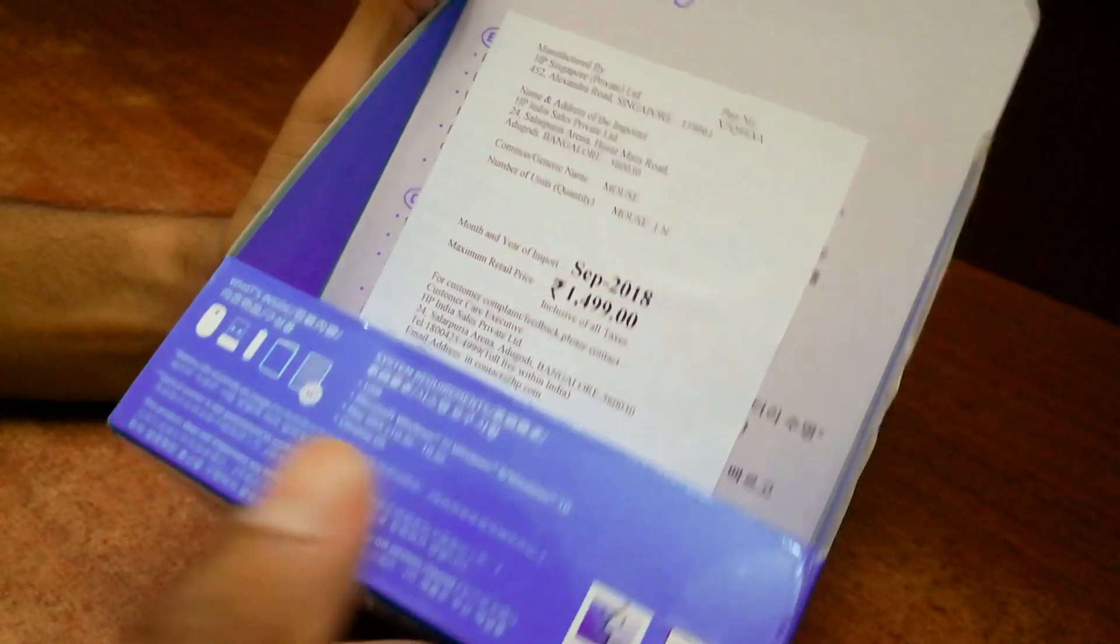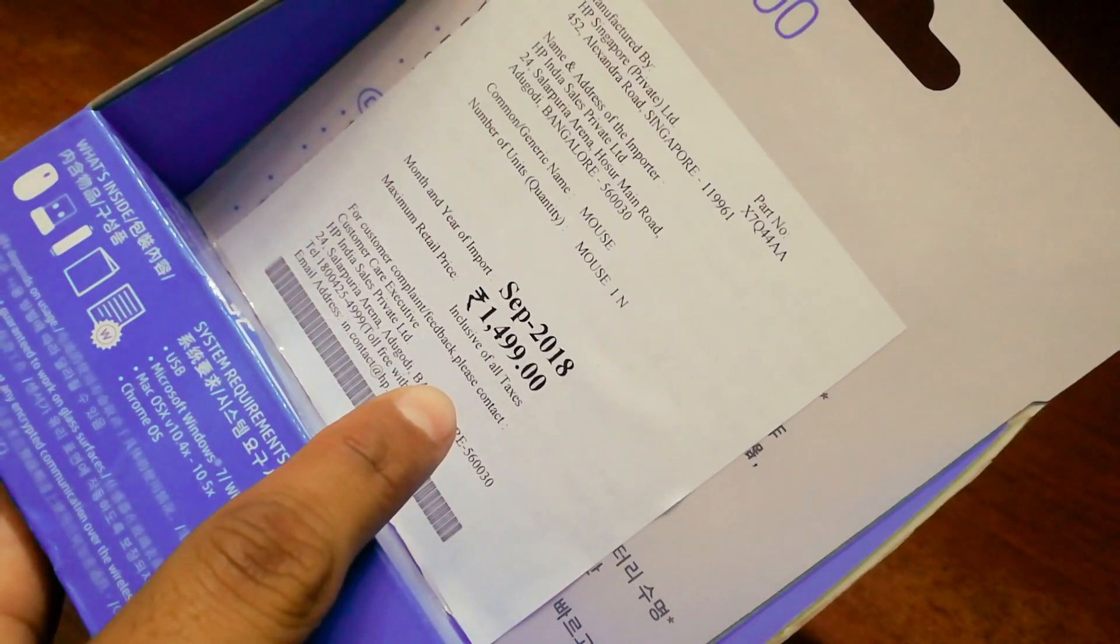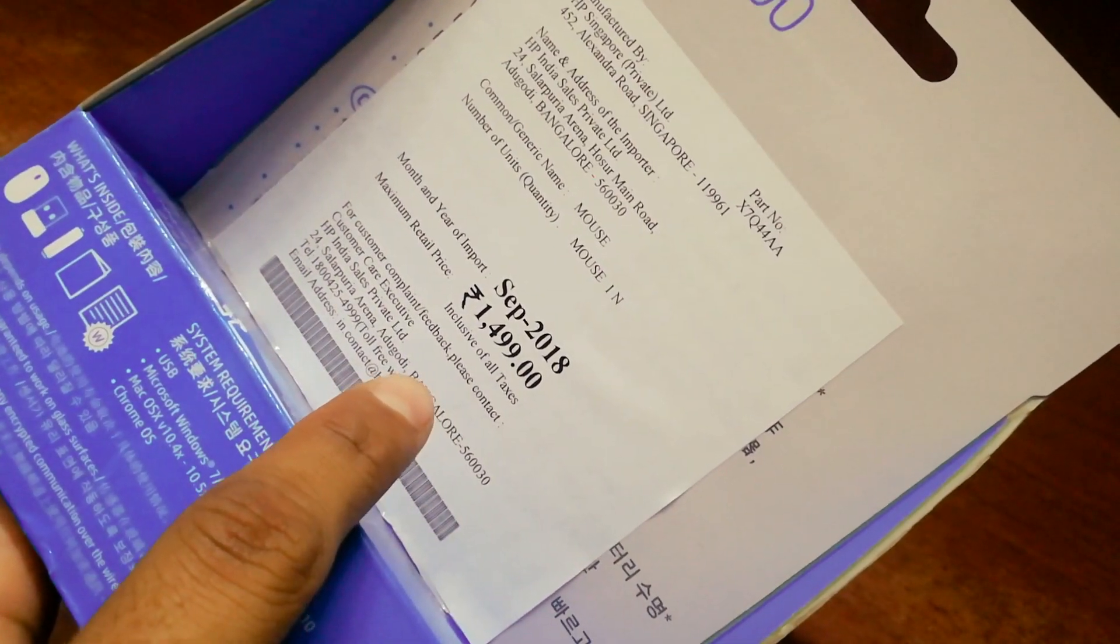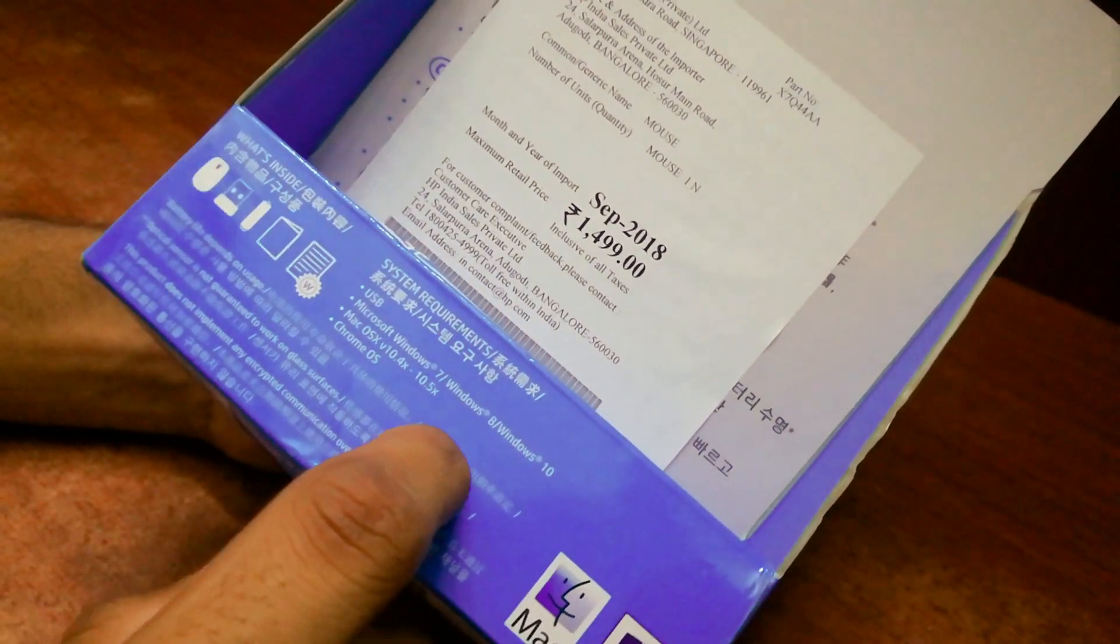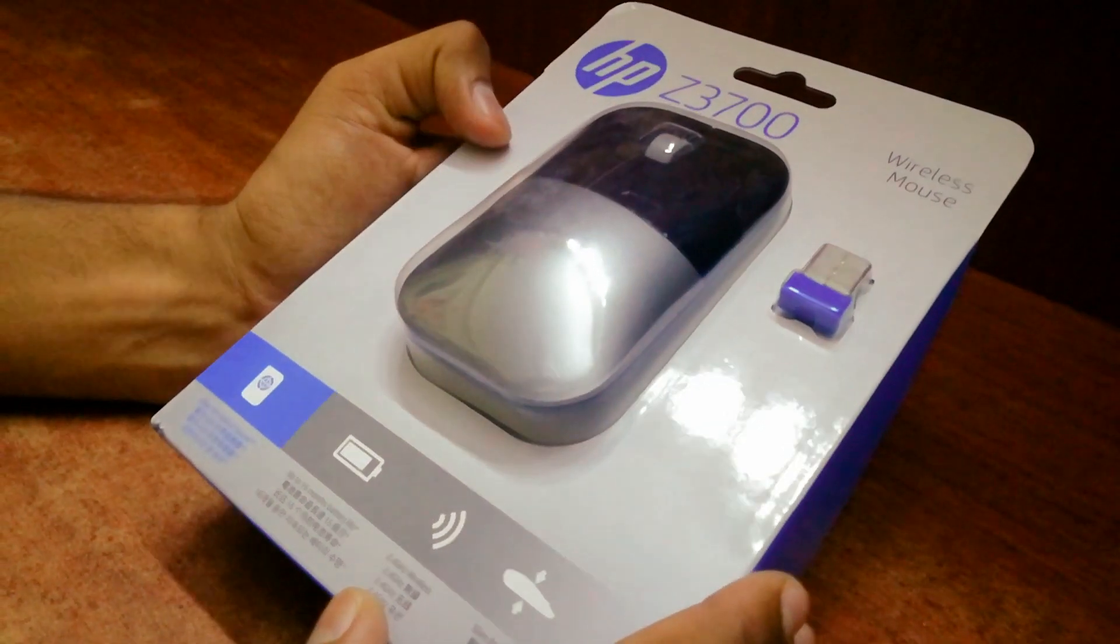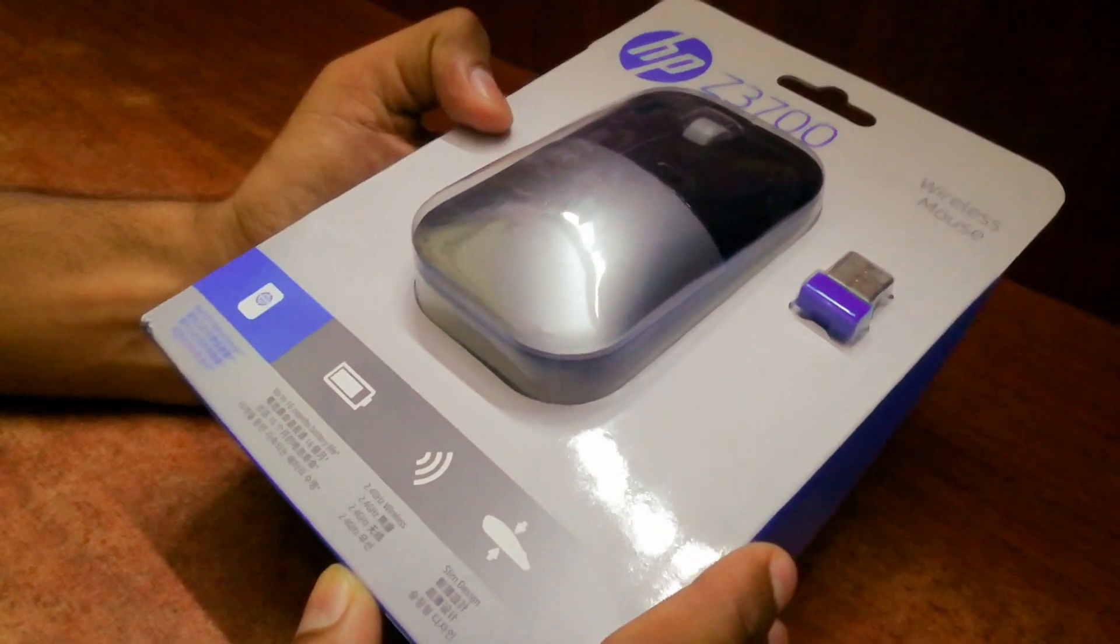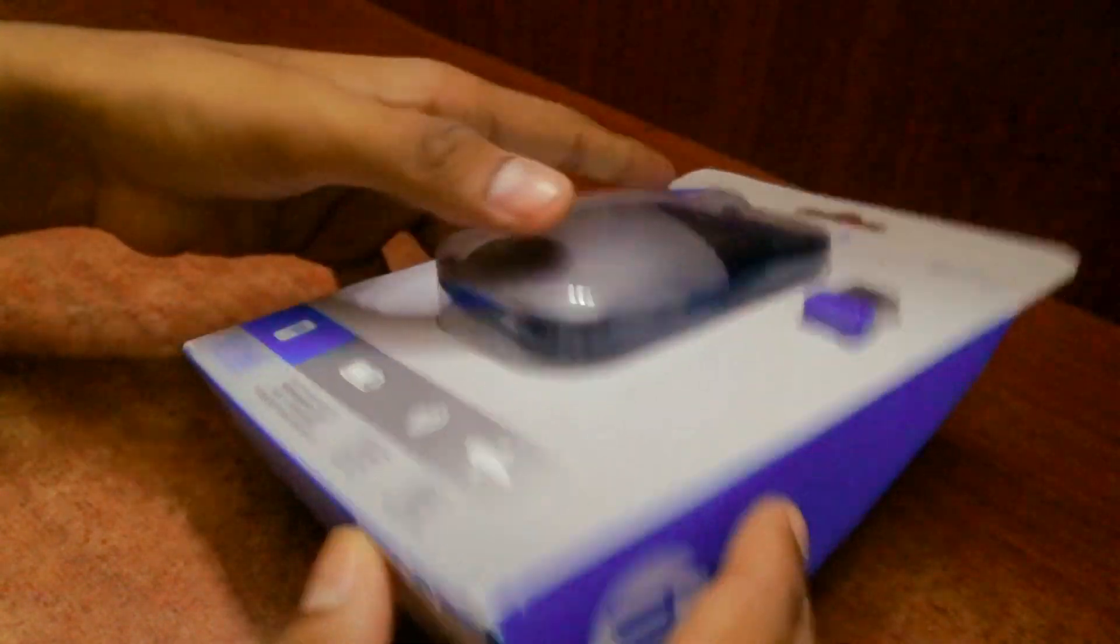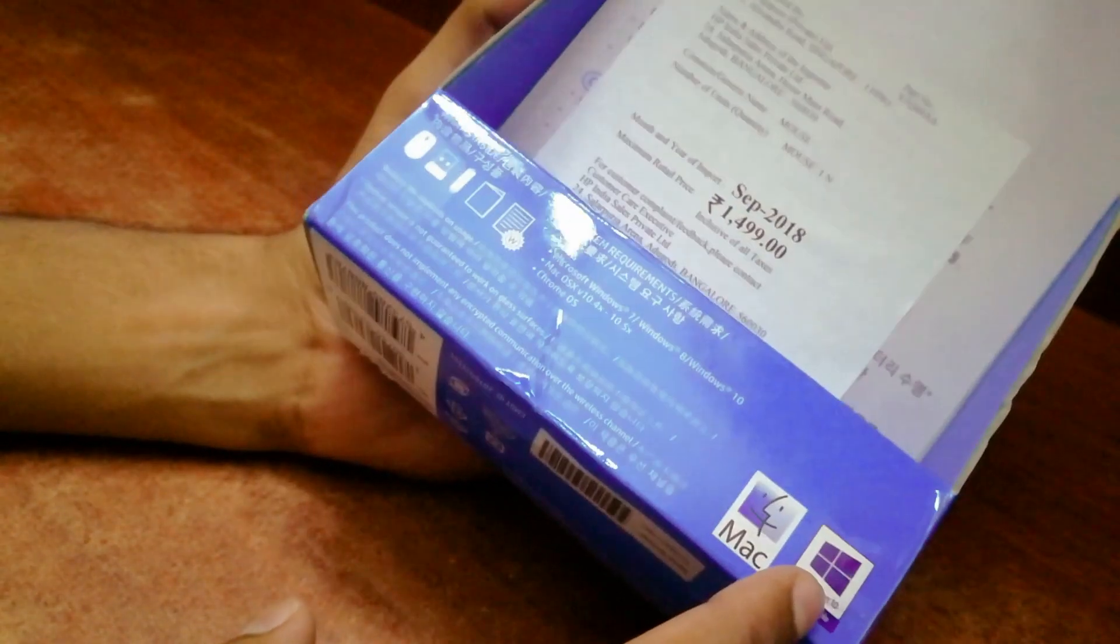The MRP mentioned here is 1499 but I got this product for 960 rupees from Amazon. If you are interested in buying this product, you can check the links in the description below.